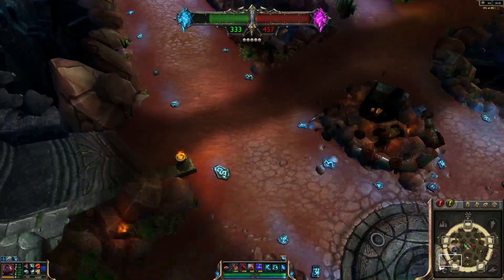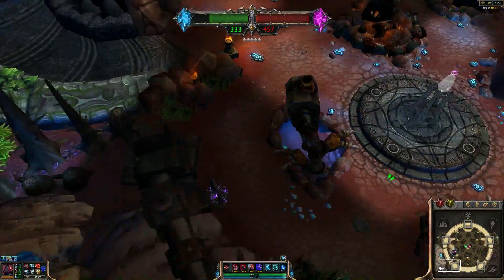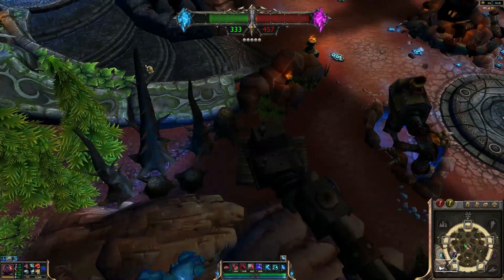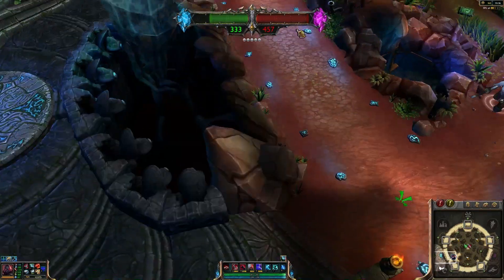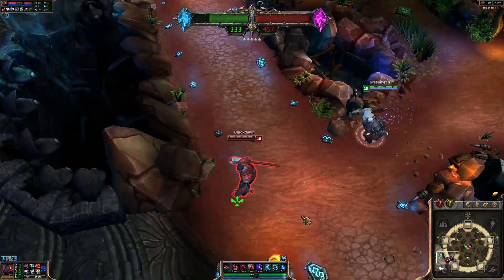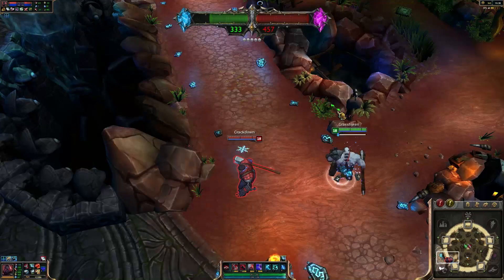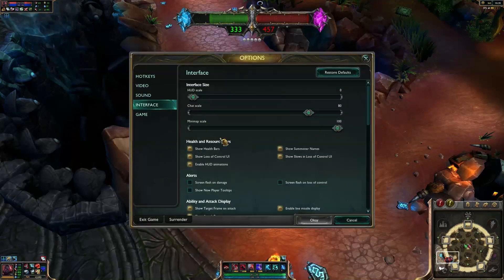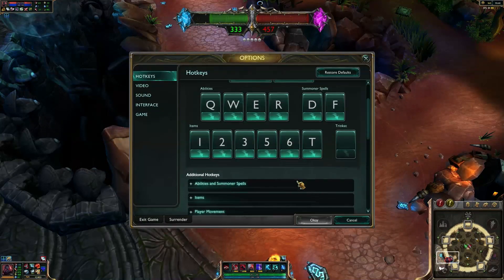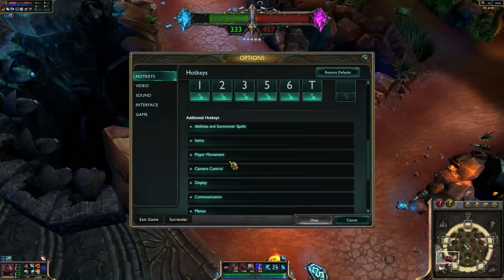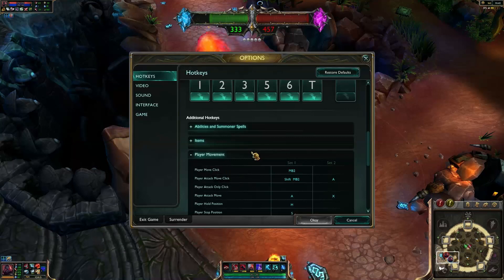How many keybinds can I make for move? Alright, that's the better question. Can I, like, alt bind stuff? If I can, I'm doing it. Player movement — oh, you totally can.